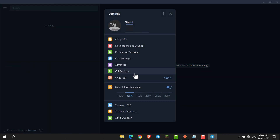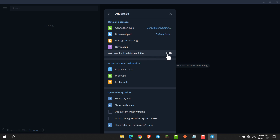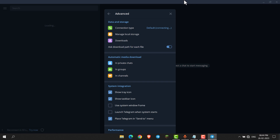Go to Advanced. Here you will get the option 'Ask Download Path for Each File'. Enable this option. Now whenever you download any file from Telegram, it will ask you to select the download path.